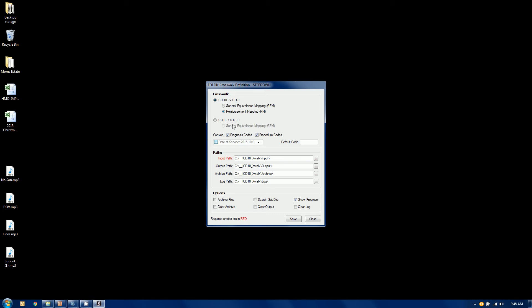And this particular one is going to be going from ICD-10 to ICD-9. And I've chosen the reimbursement map, the RM. I could just as easily have chosen the gem. If I were choosing to go from ICD-9 to 10, I would choose here.